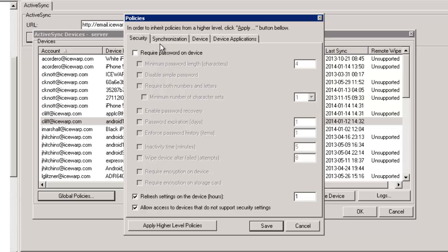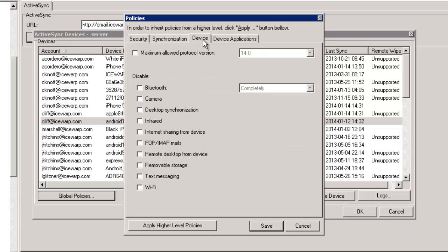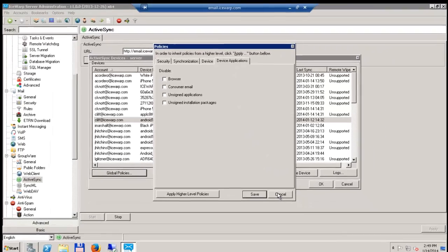Under Synchronization, administrators can now override several settings users are able to control themselves. This helps minimize the amount of data present on devices at all times and further increases your security. The new Device tab lets you control features devices can use. This is most useful in classified departments and other controlled environments. In addition to disabling camera or Wi-Fi, other applications like built-in browser or consumer email accounts can be disabled from the Device Applications tab.